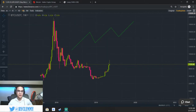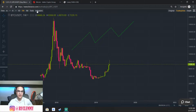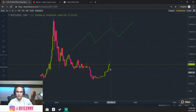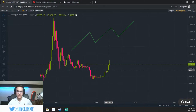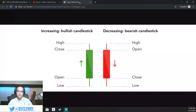Right now we're on the week-long timeframe. Up here these are the different timeframes — we'll talk about those in a couple of minutes. But right now we're on the week-long timeframe, 1W, which stands for one week. So each of these little candlesticks is exactly one week long. Let's break that down a little bit more.